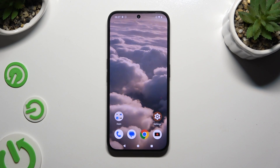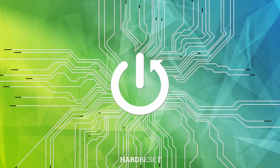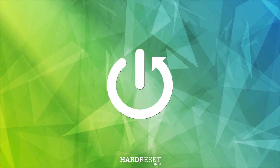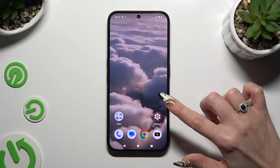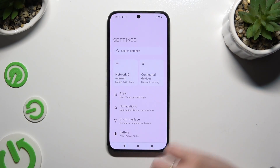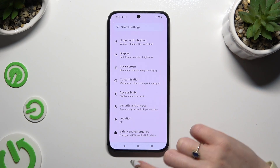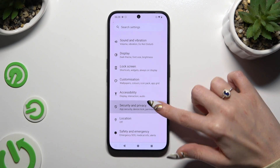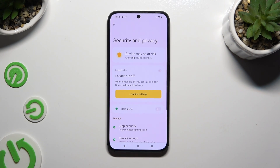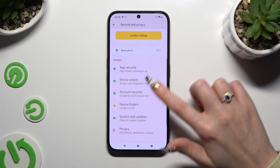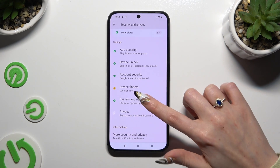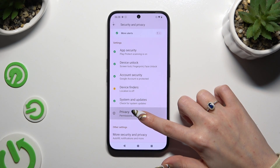In front of me is the Nothing Phone 2a, and today I would like to show you how you can manage app permissions. Begin by opening Settings and scrolling down to access Security and Privacy, then scroll down again and tap on the Privacy section.